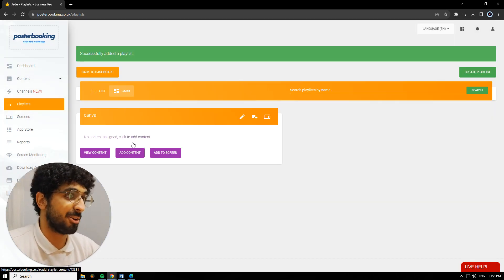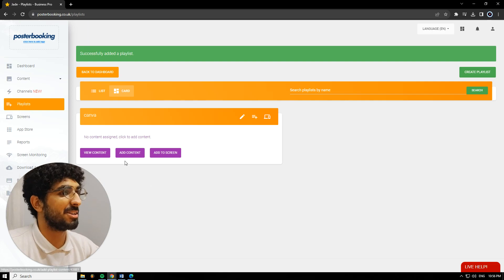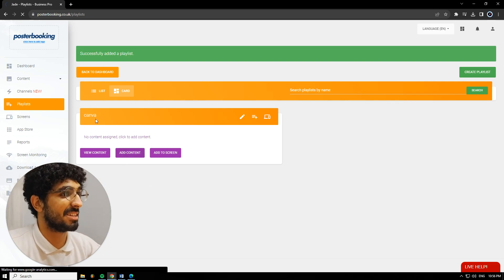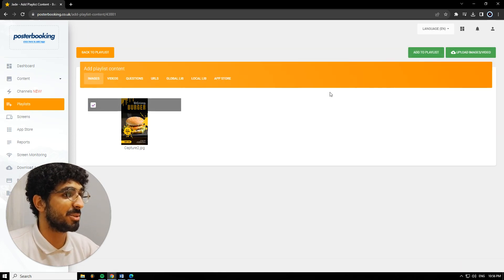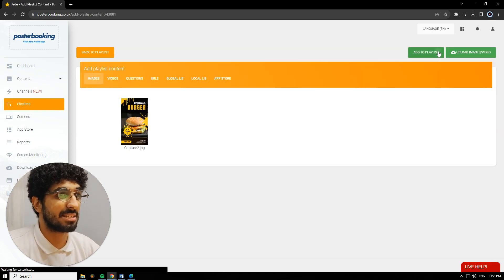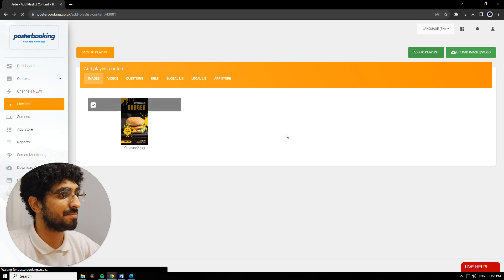Next we're going to... no, before we go there, we're going to add content to that playlist. Select the picture that we uploaded, hit Add to Playlist.